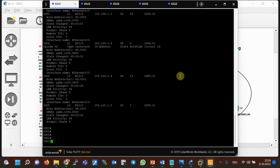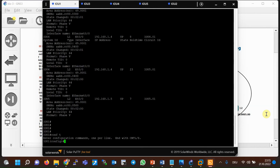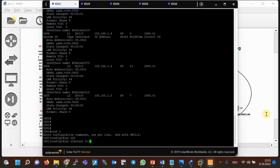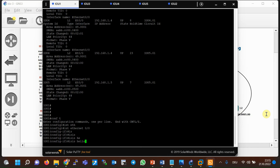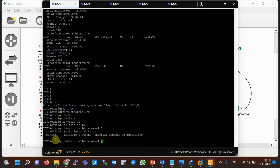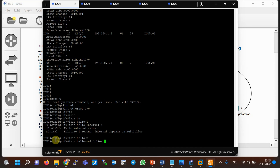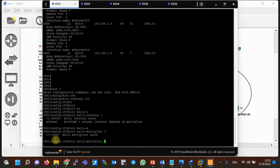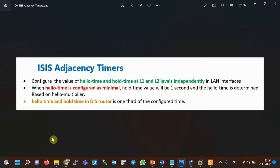Hello packets are transmitted every 10 seconds by default. To change the hello packet interval and minimize convergence time, use the command 'isis hello-interval' in interface configuration mode — for example, under interface eth0/0. By default, the hold time is three times the hello time. To change the hold time multiplier, use the command 'isis hello multiplier' in interface context mode, where the minimum number is three.